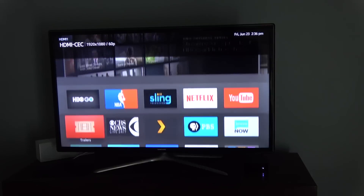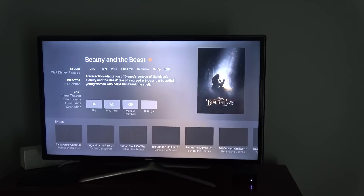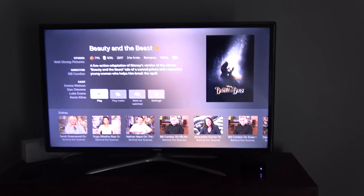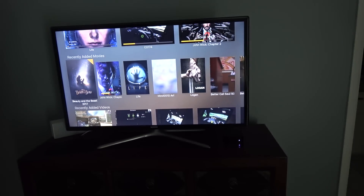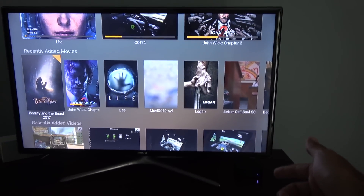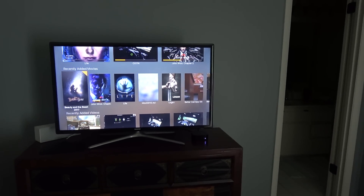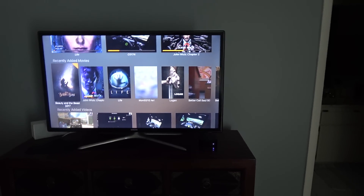While that's playing downstairs, we can go upstairs and turn on my Apple TV in the bedroom. You can see Plex is installed here and we can run it. In the bedroom I can watch, say, Beauty and the Beast while somebody's watching Life downstairs — it's just awesome. I use Apple TVs hooked up to all my TVs and to my projector downstairs. I run Plex on my projector downstairs as well, and I just find it's the most convenient way to watch things.